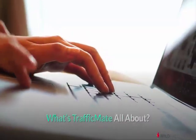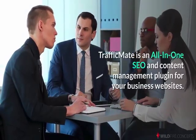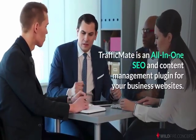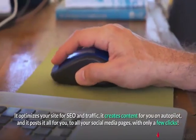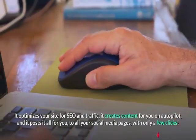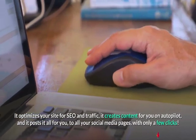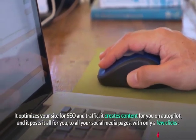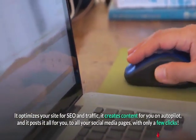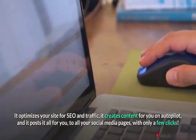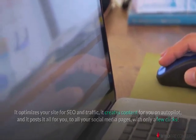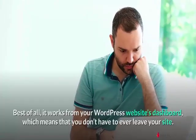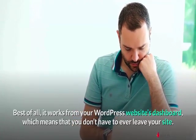What's TrafficMate all about? TrafficMate is an all-in-one SEO and content management plugin for your business websites. It optimizes your site for SEO and traffic, creates content for you on autopilot, and posts it all for you to all your social media pages with only a few clicks.